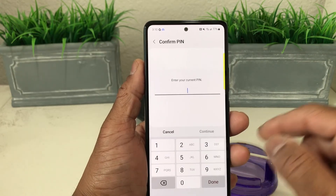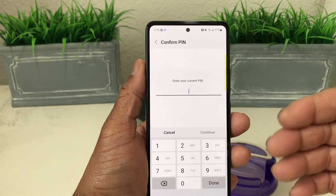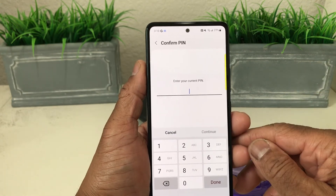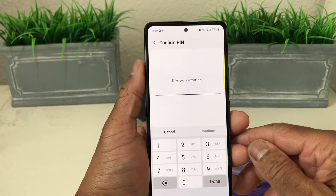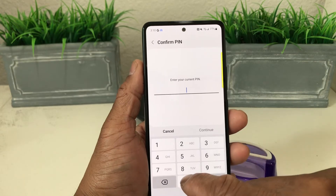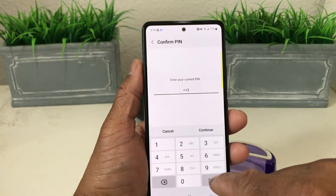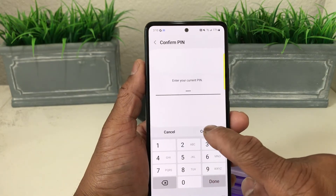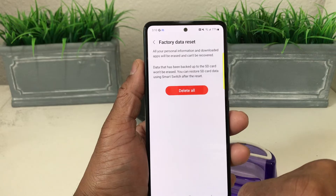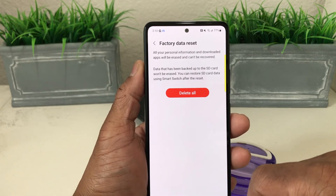It's going to ask you for your PIN so it can verify that it's you — no one can actually grab your phone and reset it. So we're going to put our PIN in real quick and hit Continue.